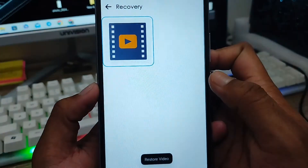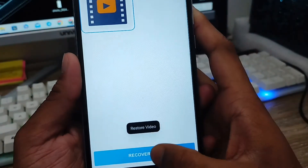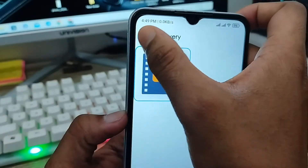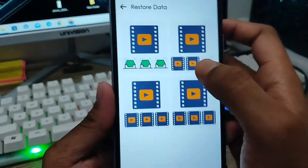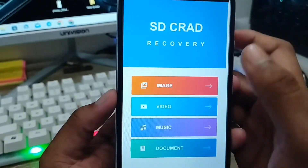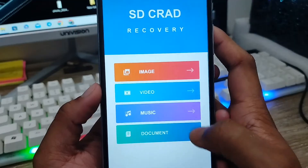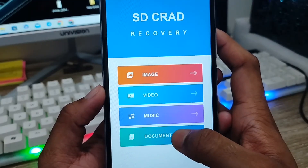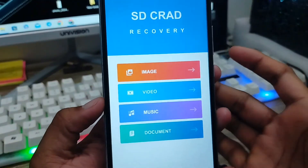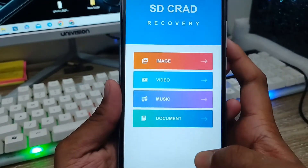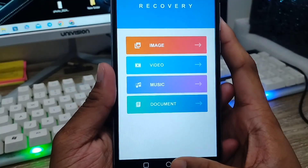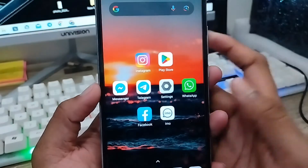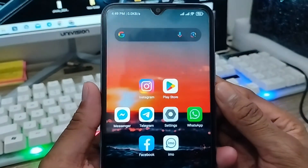All the recovery is now done. So guys, that's the process — you can also recover music and documents the same way. That's how to recover or restore your deleted SD card data on any device. If you like the video, don't forget to subscribe to my channel and stay with us. Thanks for watching!